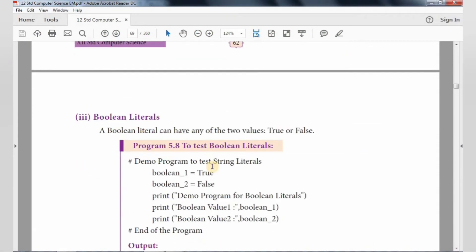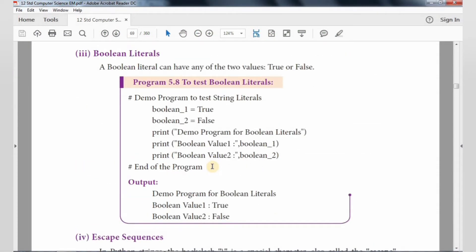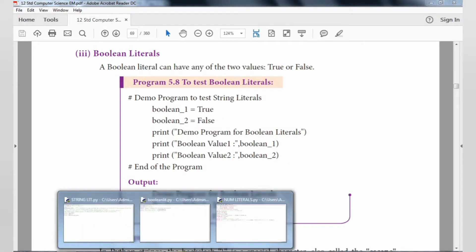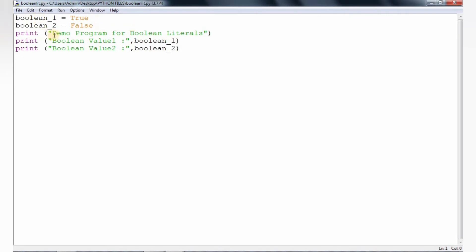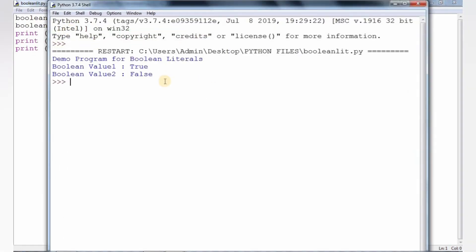Boolean literals are nothing but values that consist of two values — either true or false. The boolean literal will consist of either true or false. True means 1 and false means 0. This is the boolean literal.